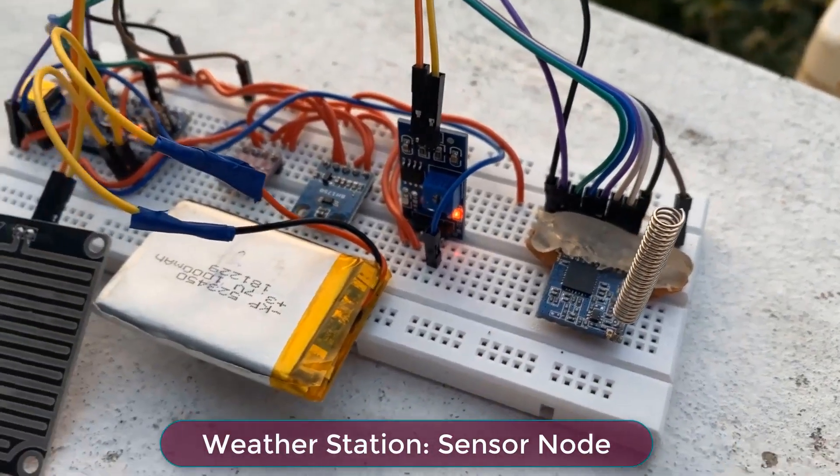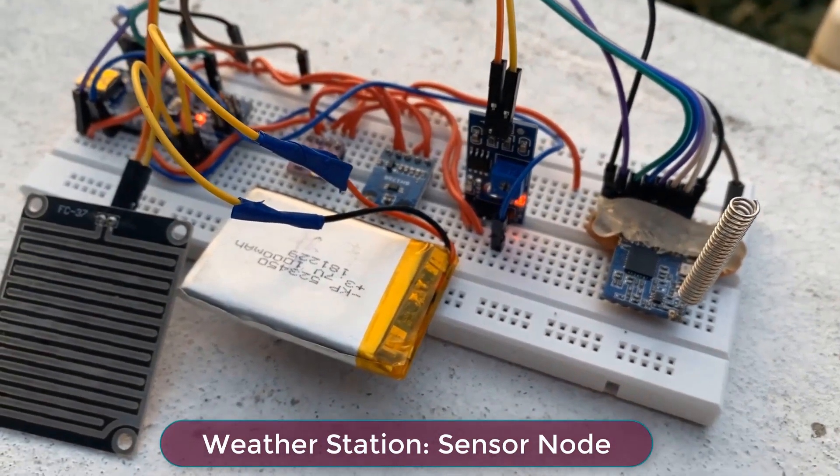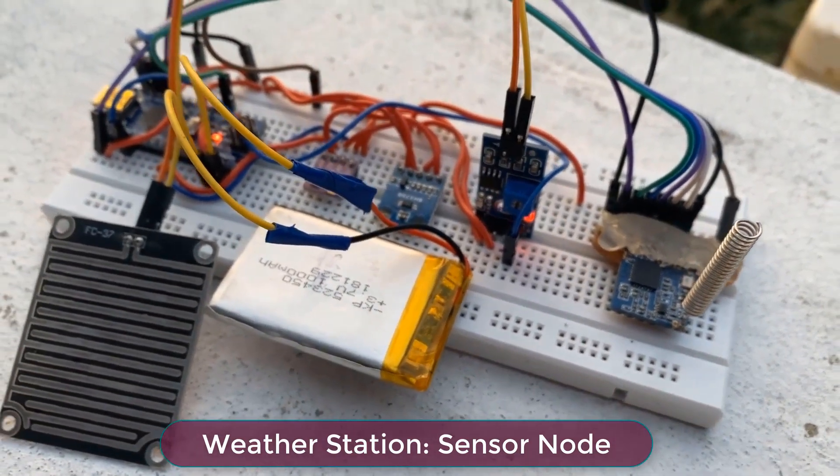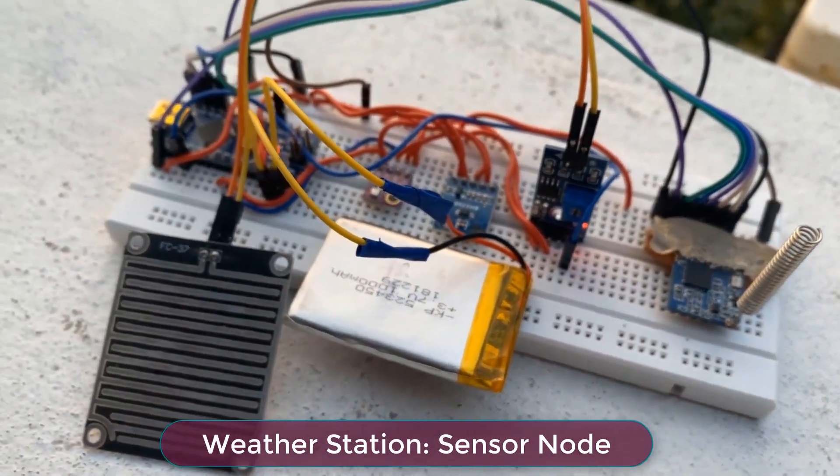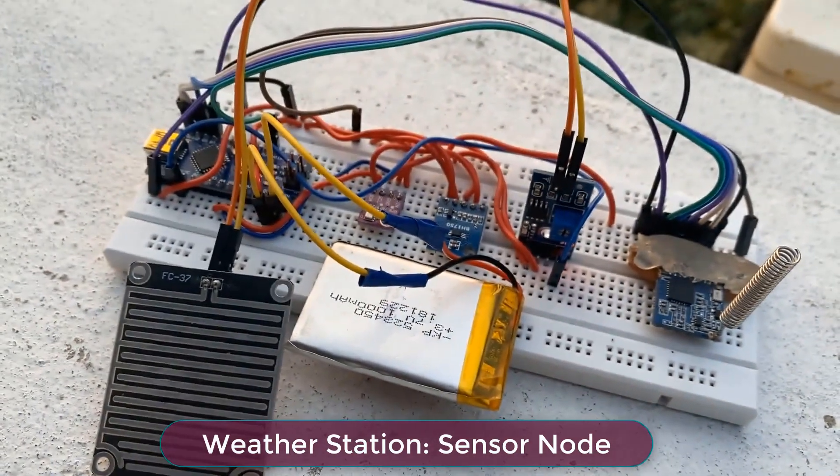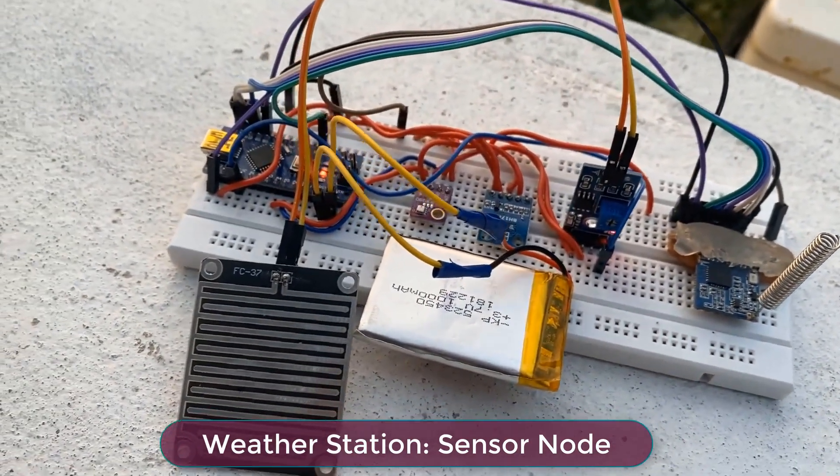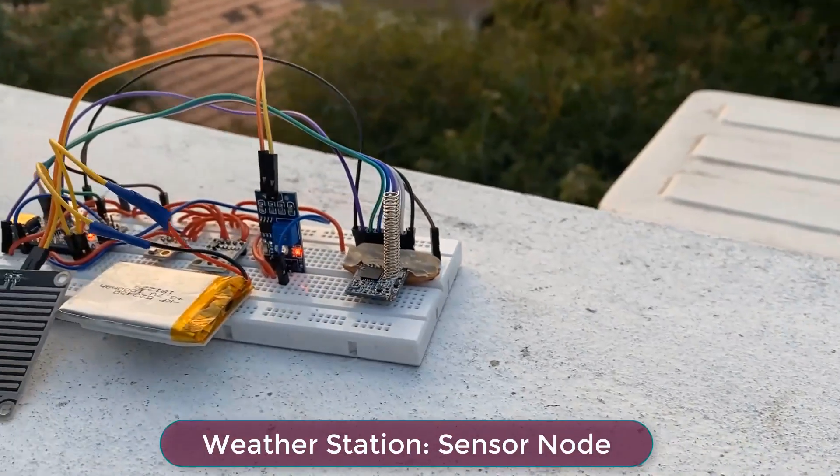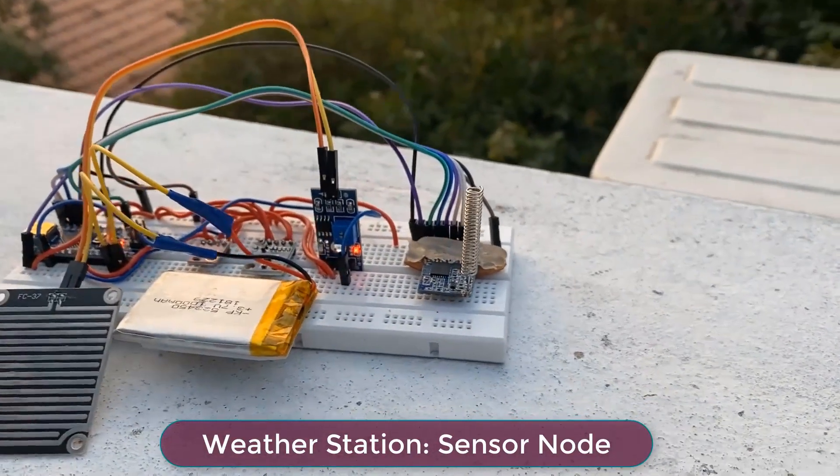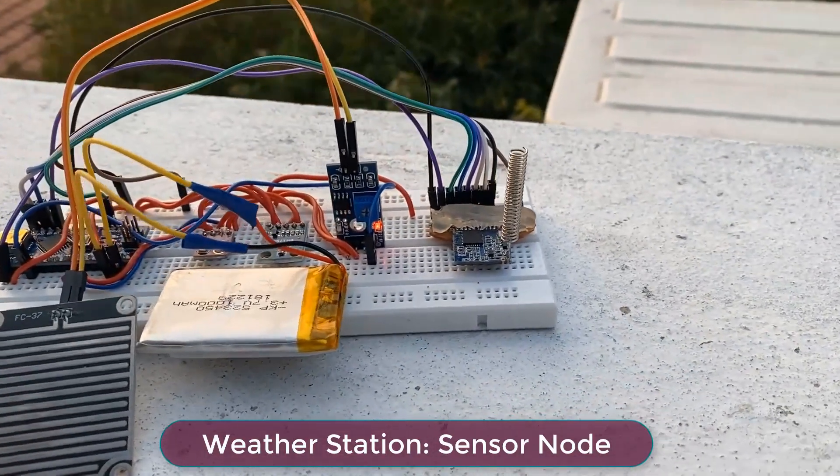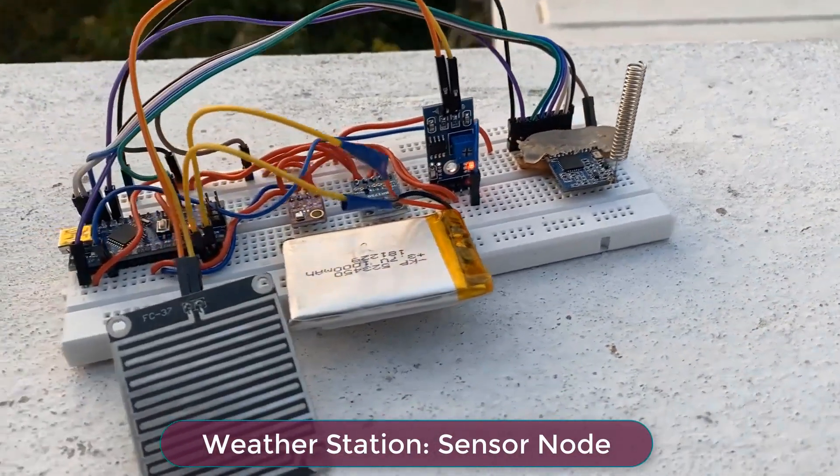This is the weather station that I kept at the top of my roof and I am using BME280 sensor along with BH1750 light sensor and also a rain sensor.